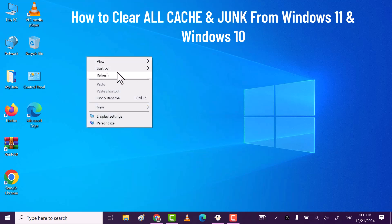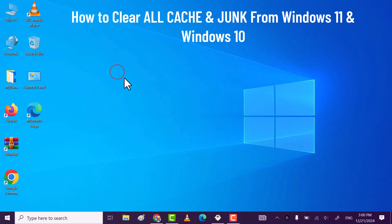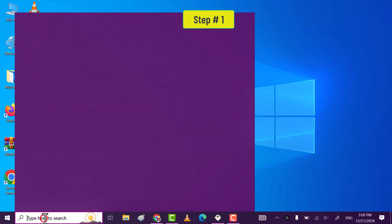In this video, I will show you how you can delete all the temporary files from your PC. Let's get started.